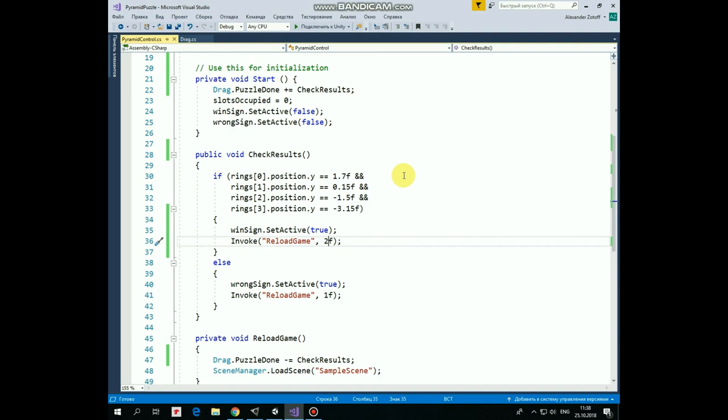So, when PuzzleDoneEvent takes place, then CheckResults method is invoked. Here we check if each of the ring occupies its correct position on the stand. Checking their Y coordinates is pretty enough. So, if all of the rings positioned correctly, then WinSign is turned on and ReloadGameMethod is invoked in 2 seconds. So we can play our game one more time.